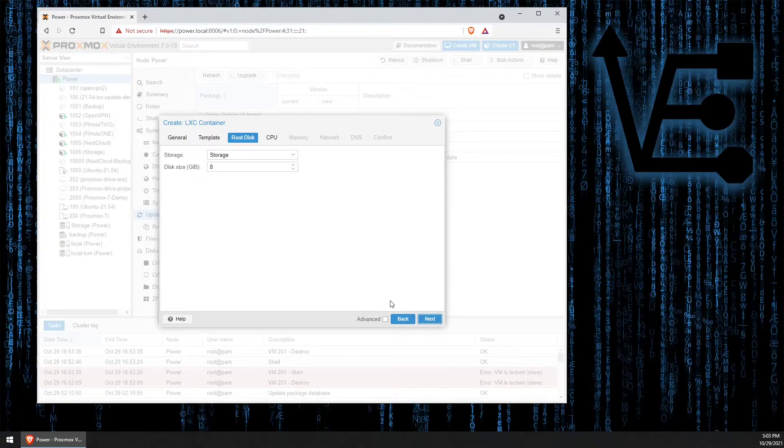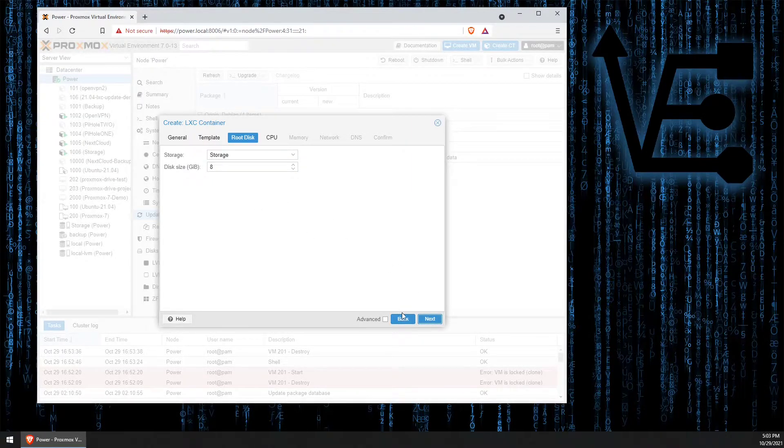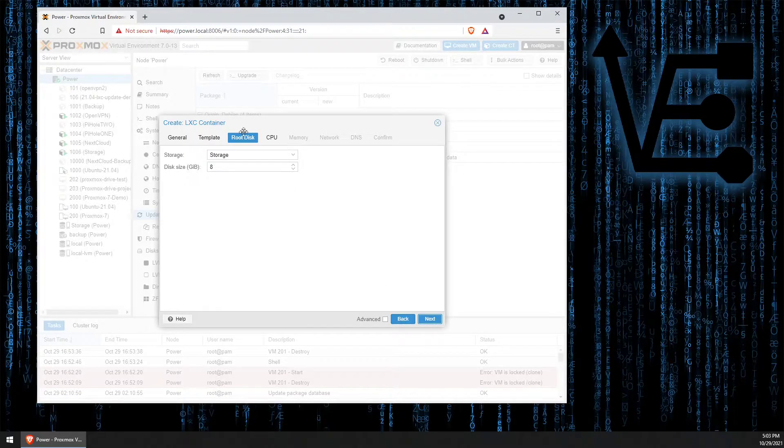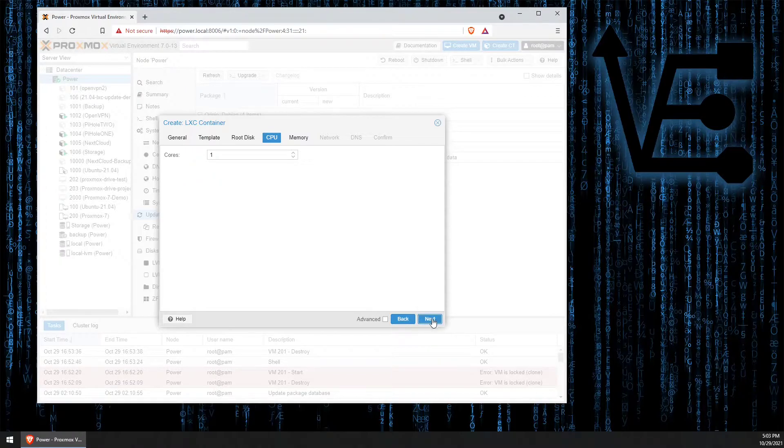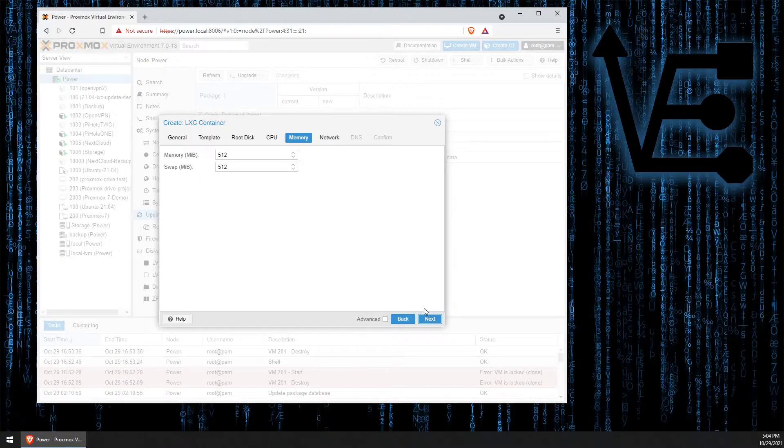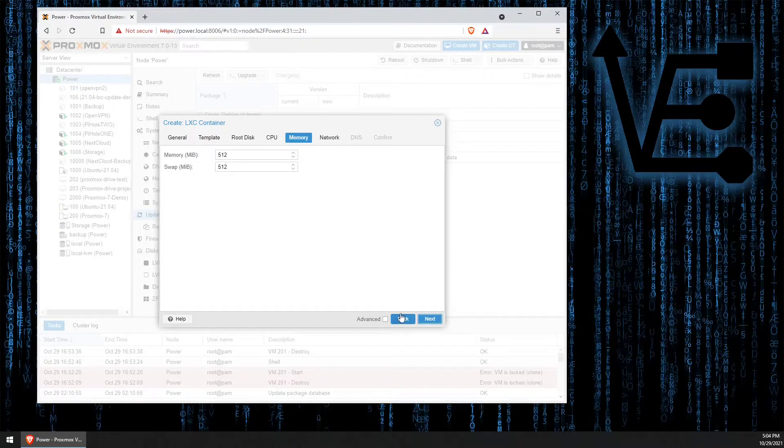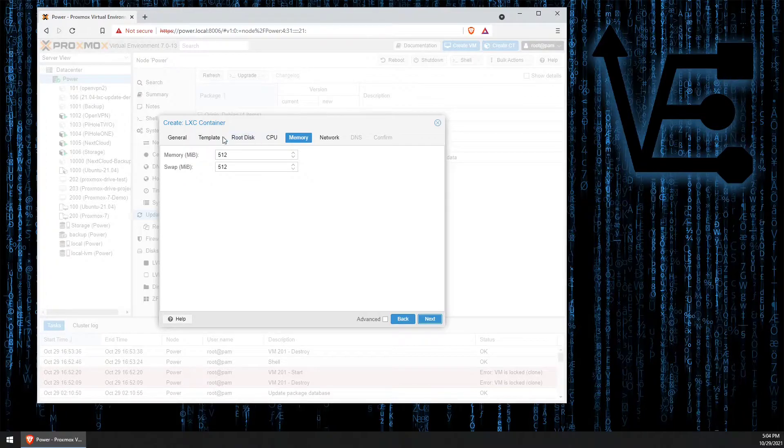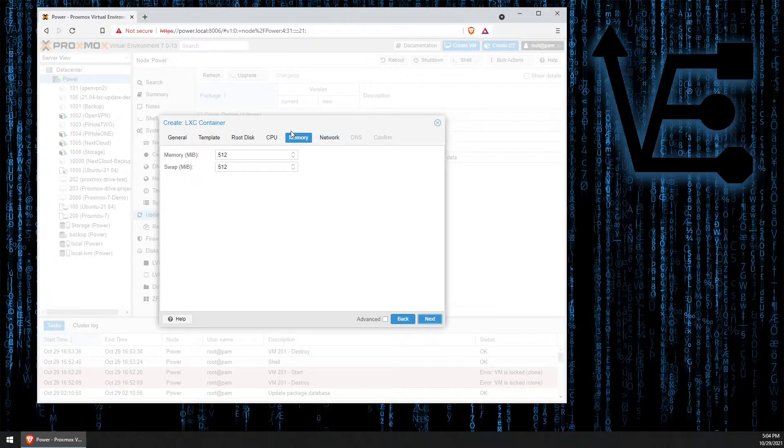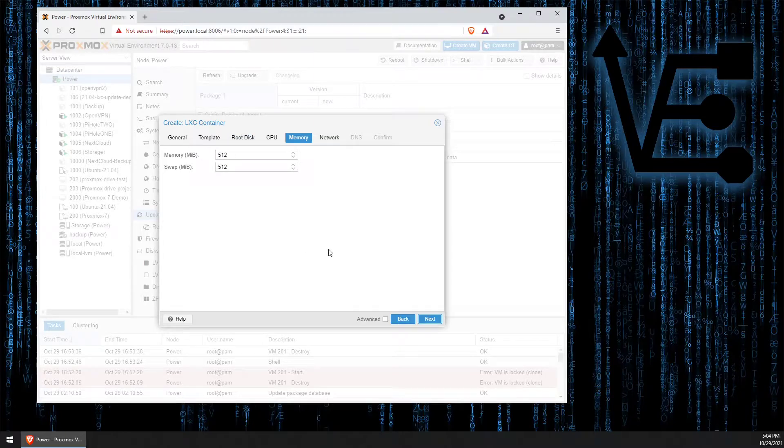8 gigs of storage will be more than enough. If you're limited on storage you can even turn this back to four. One CPU, 512 megs of RAM. If this is just a home use website this will be all right for you. You can always go in and edit these settings if you find your server not able to keep up with the traffic.